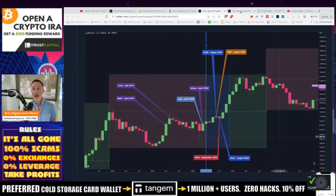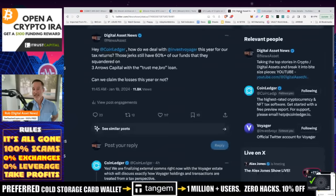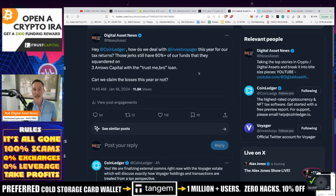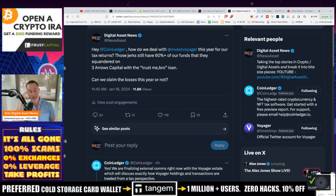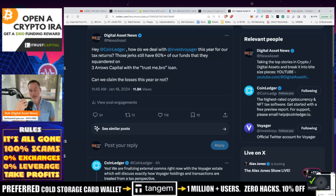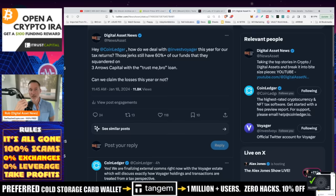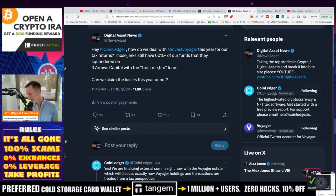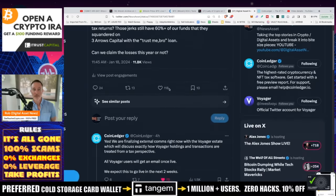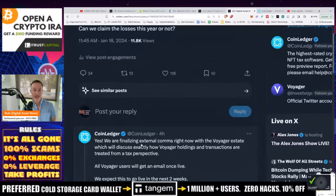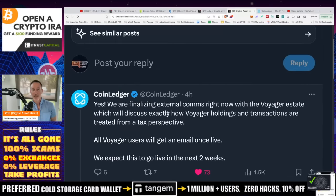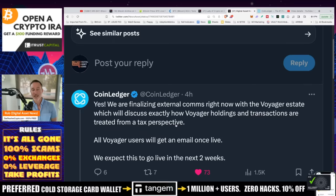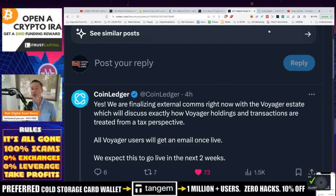Now let's talk a little bit about taxes. This was asked by a subscriber. They said, Rob, what's going on with Voyager? Because at some point in the US, I got to pay taxes. I said, I don't know, let me reach out to CoinLedger. So I tweeted out, hey CoinLedger, how do we deal with Voyager this year for our tax returns? Those jerks still have 60% plus of our funds that they squandered on the Three Arrows Capital trust me bro loan. Can we claim the losses this year or not? And CoinLedger says yes, you can. We are finalizing external communications with the Voyager estate, which will discuss exactly how Voyager holdings and transactions are treated from a tax perspective. All Voyager users will get an email once live. We expect this to go live in the next two weeks.